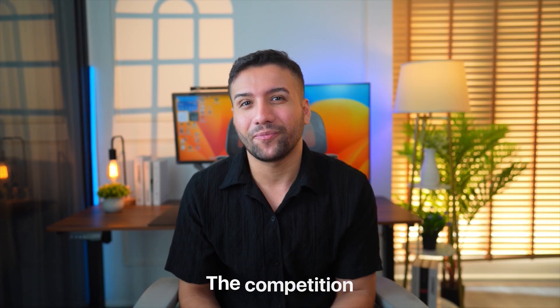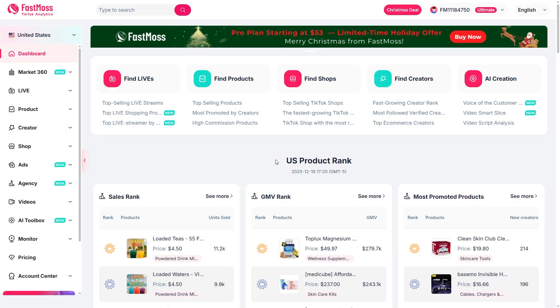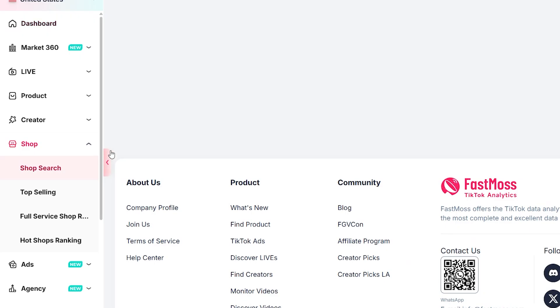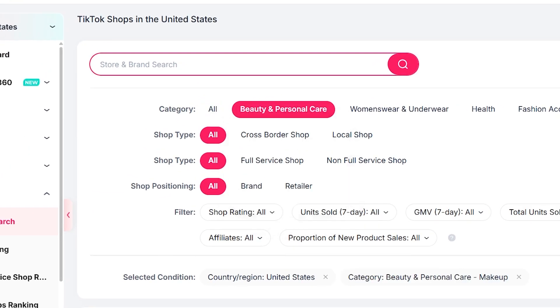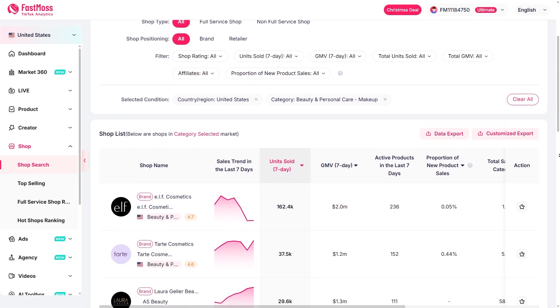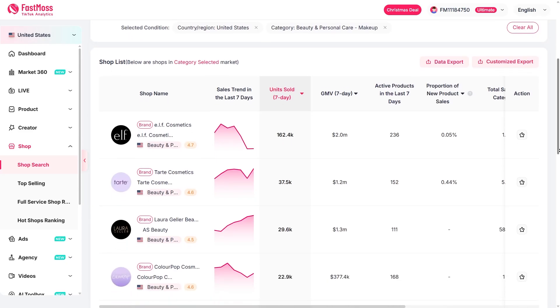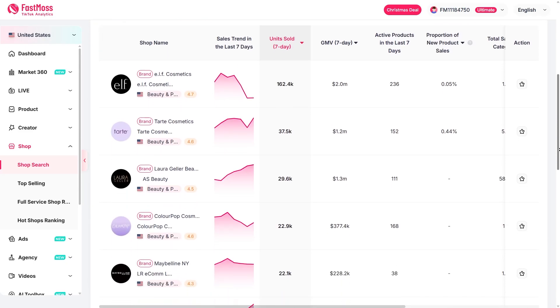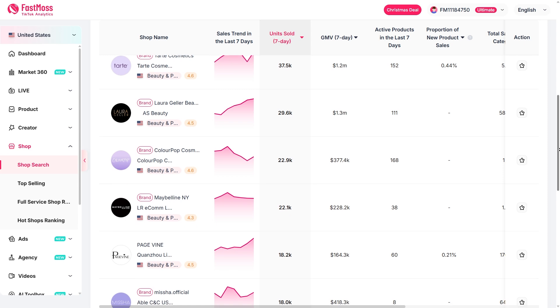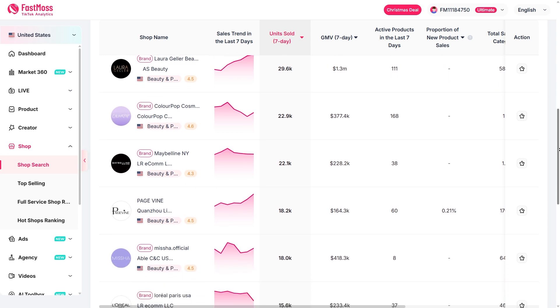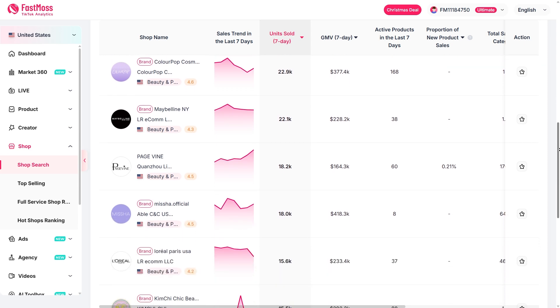Now let's talk about what every seller really wants to know: the competition. FastMoss doesn't have a dedicated competitor insights section, but you can use the shop tab to analyze your market. All you do is filter your shop category, choose the specific niche you want to target, and you'll instantly see other shops in that space, their best sellers, growth, and overall performance. It's like seeing behind the curtain — you can understand what's working in your exact market and use that insight to model and improve your own strategy.